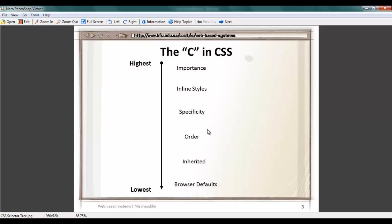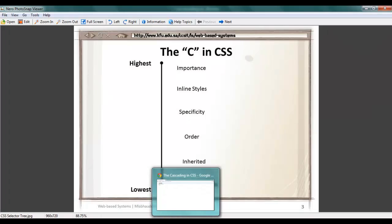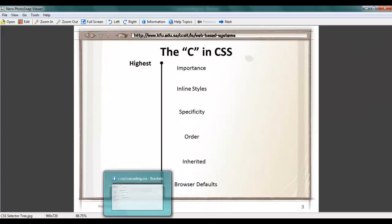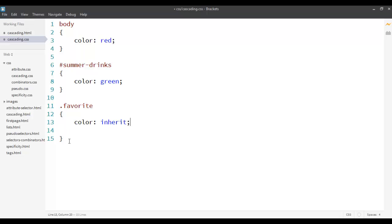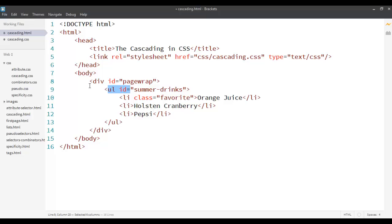After that, one level above inheritance, we have order. Order means the order in which the rule is defined. We saw this in the previous screencast — if I have two rules applying to the same element and they are of the same weight, then the one defined last is selected.